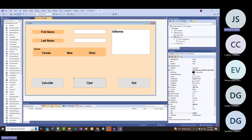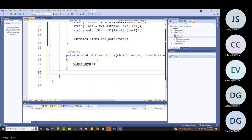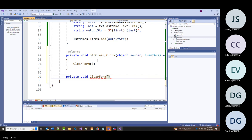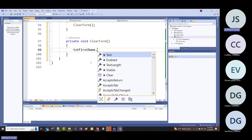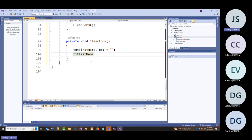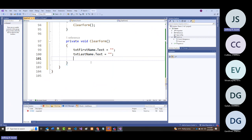We'll call our clear_form routine. In order: txtFirstName.Text = nothing, txtLastName.Text = nothing, then to clear out the list box: lst.Items.Clear().